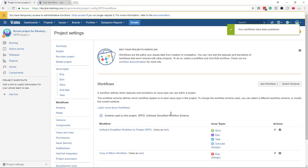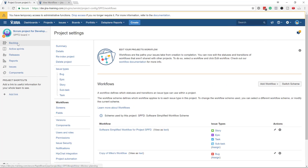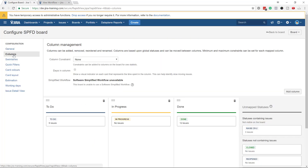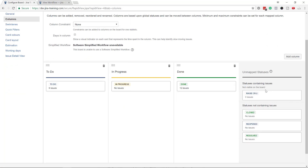Something interesting has happened. When I go to the board and click Configure, I can no longer add statuses. Why? Because we are no longer using the simplified workflow. The moment you switch to using multiple workflows for multiple issue types, you lose the simplified workflow functionality.